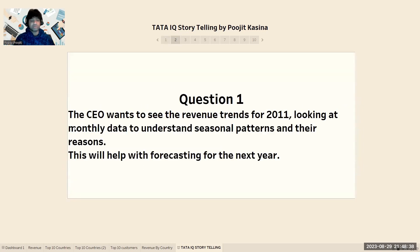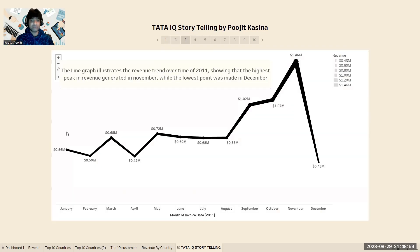Moving forward, the first question raised by the CEO is to find the revenue trends for the year 2011. Looking at the monthly data to understand seasonal patterns and their reasons could help improve sales forecasting for the next year. For this question, I use a line graph which illustrates the sales from January to December 2011.